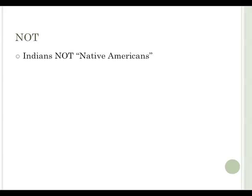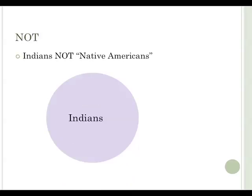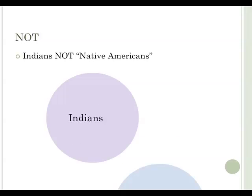Now let's look at an example. Indians, not, quote, Native Americans, end quote, will result in articles about Indians that do not have the phrase Native Americans in them.